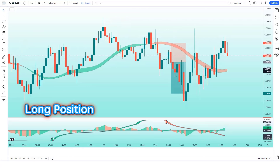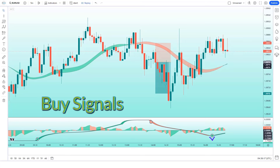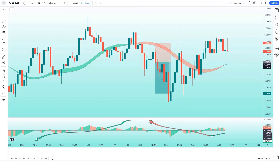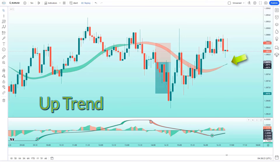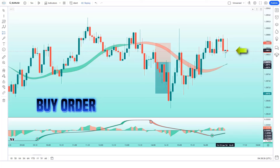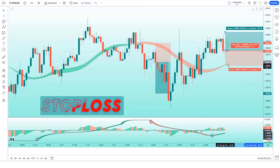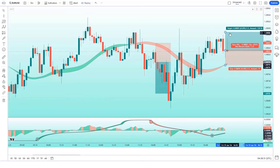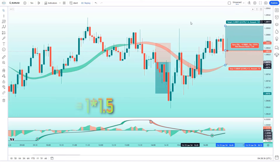Let us now understand the long position. When the Hullfisher indicator has given us buy signals, when the market forms a bullish candle, and when the Hull trend of the HMA trend indicator is in an uptrend — if all these conditions are fulfilled, then we will place a buy order. Our stop loss will be placed at the HMA trend indicator of the lower level, and the risk-to-reward ratio will be 1 to 1.5.